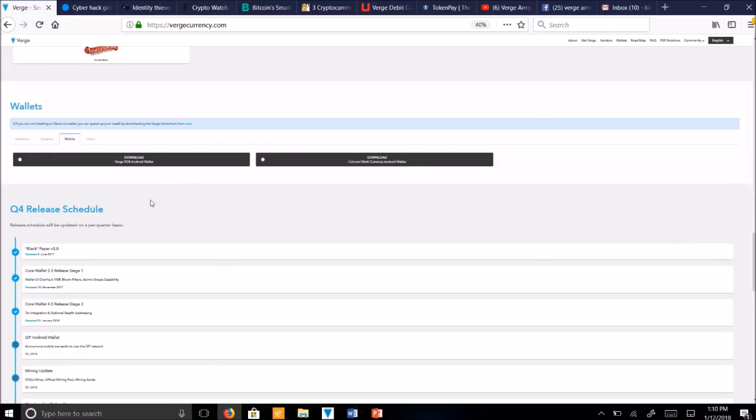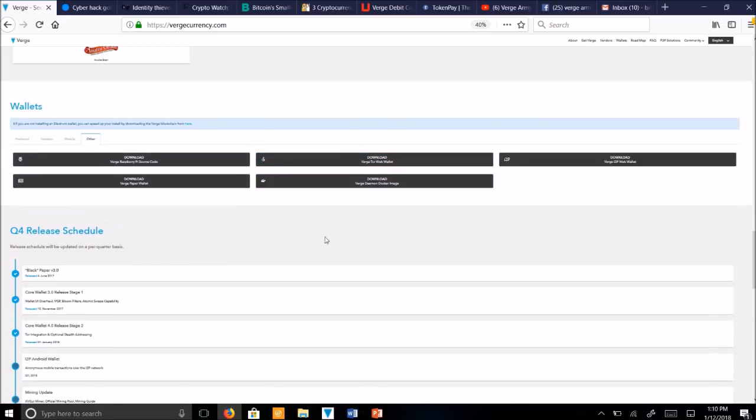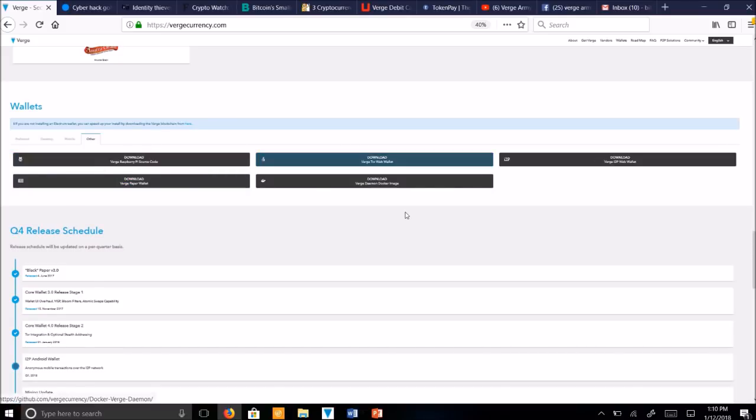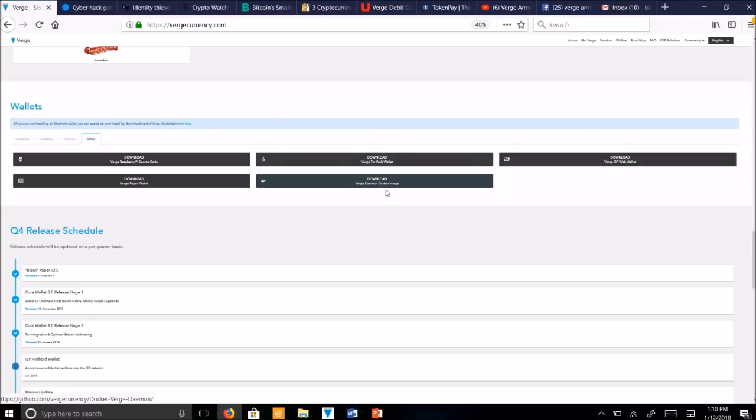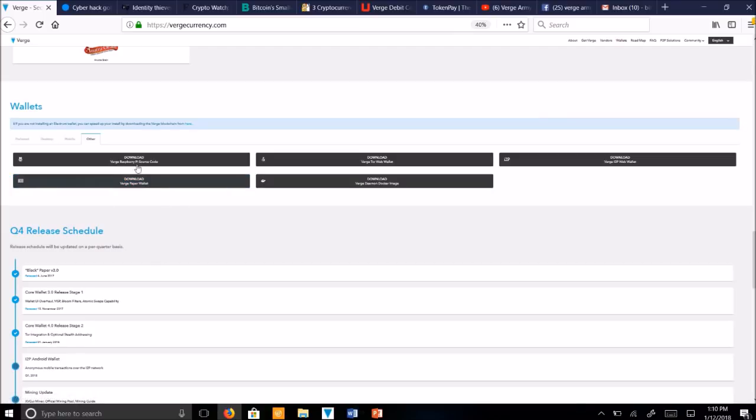Let's see here. Mobile. We've got the Mobile wallets, the Coinomi, and the Verge Tor. And we've got some extra wallets that you can make. You can make a Verge Raspberry Pi source code wallet. That's pretty cool. We've got an I2P Web Wallet, Tor Web Wallet, and the Verge Paper Wallet. This is the most secure wallet as it is offline.